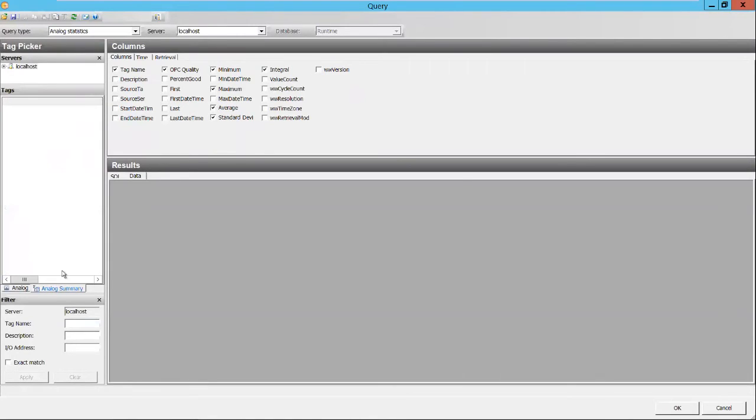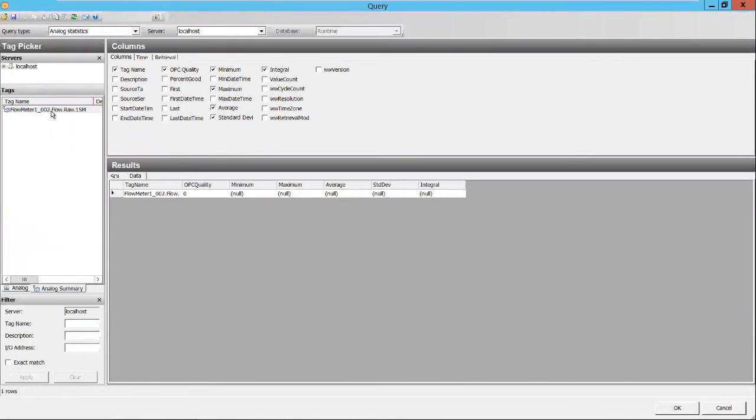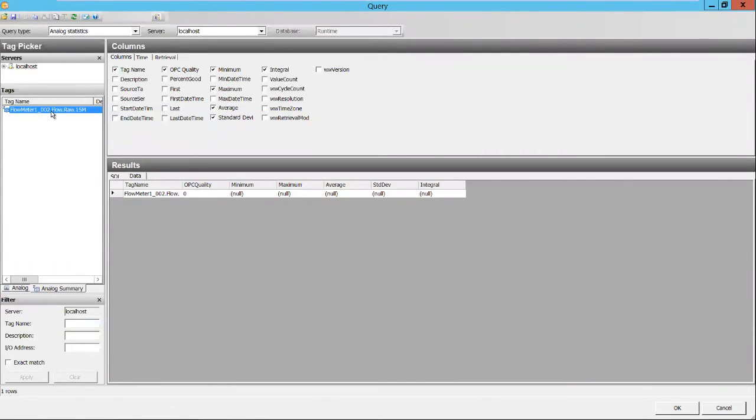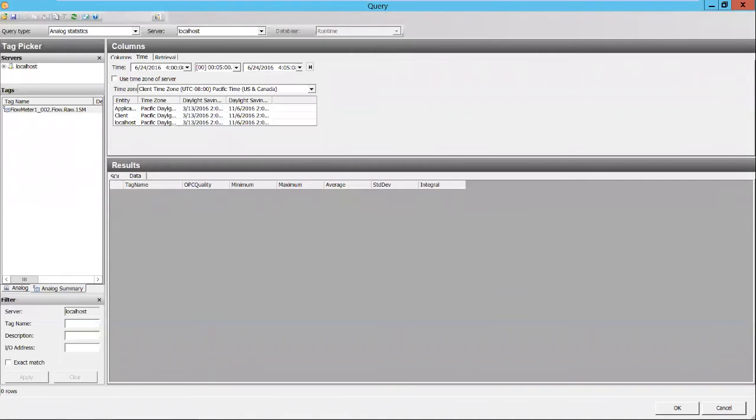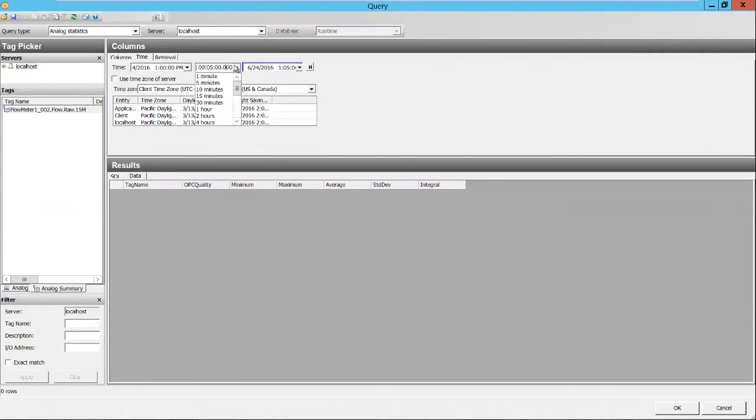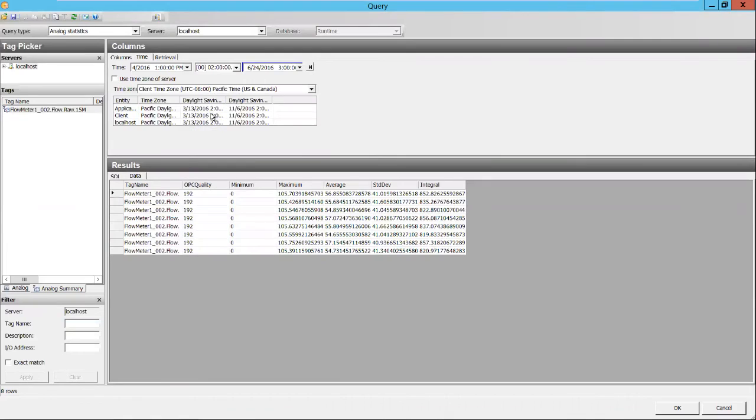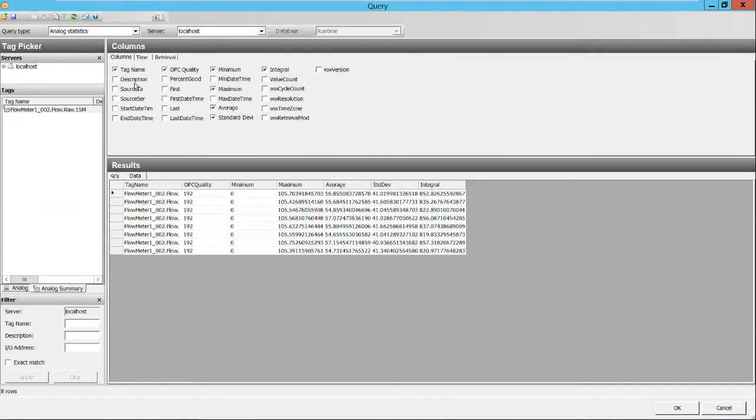So we're going to start with analog statistic data. And I've got an analog summary tag here I've already created that is doing my 15 minute schedule statistics. Very easy to create summary tags. We have a tech note, if you'd like, on how to create summary tags, it only takes a couple minutes. So we're going to start off by doing a full retrieval. And we will again start at one o'clock. And we will look at a two hour period to three o'clock.